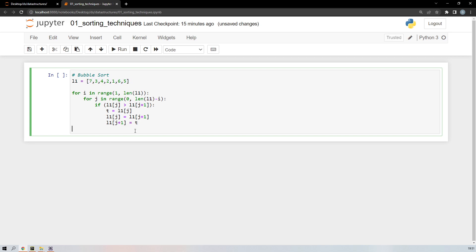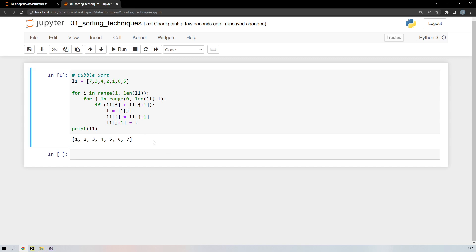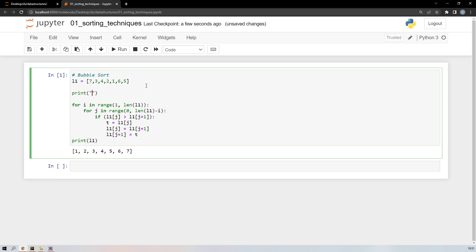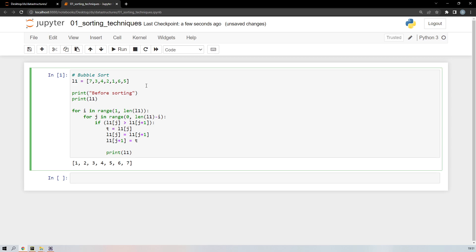Once sorting is done, we just print the sorted l1. Let me save and run the code. We get 1, 2, 3, 4, 5, 6, 7 — fully sorted. I'll also add a print statement saying 'before sorting' and print l1 before the sort.